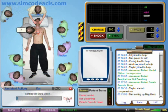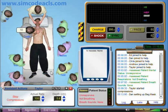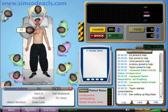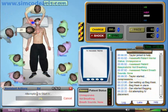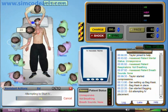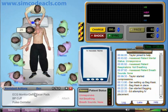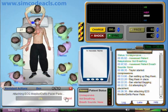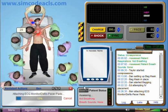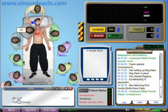I will also have an assistant start oxygen support with a bag mask. While he is doing that, let's make sure the compressions are performed at the correct rate and depth. Let's get somebody else to start an IV. We will also get this person to attach the defibrillator, and this person to attach the pulse oximeter.